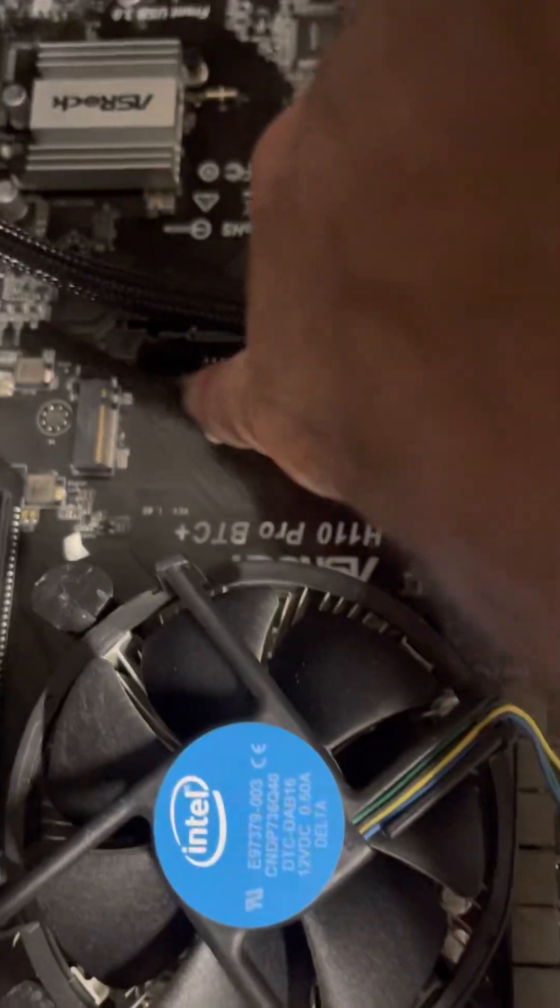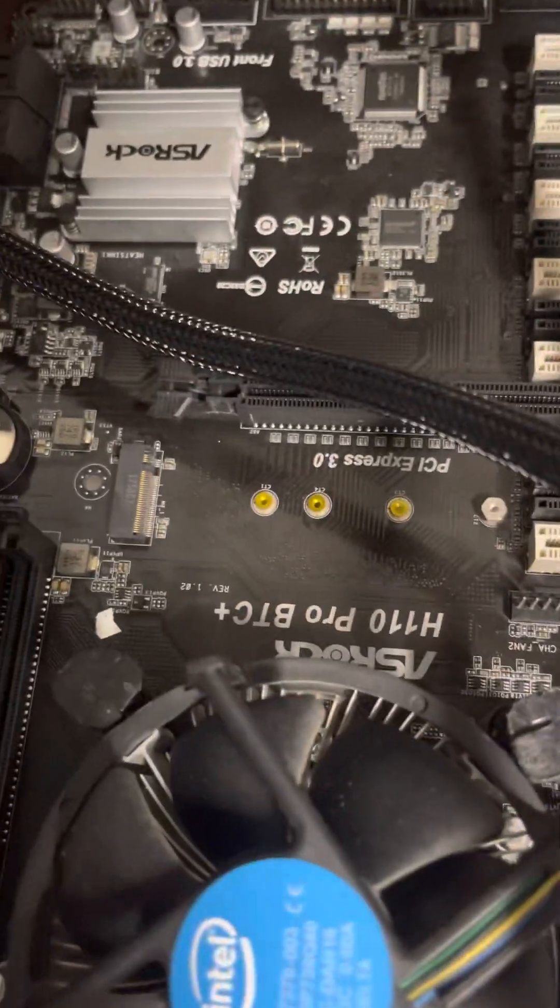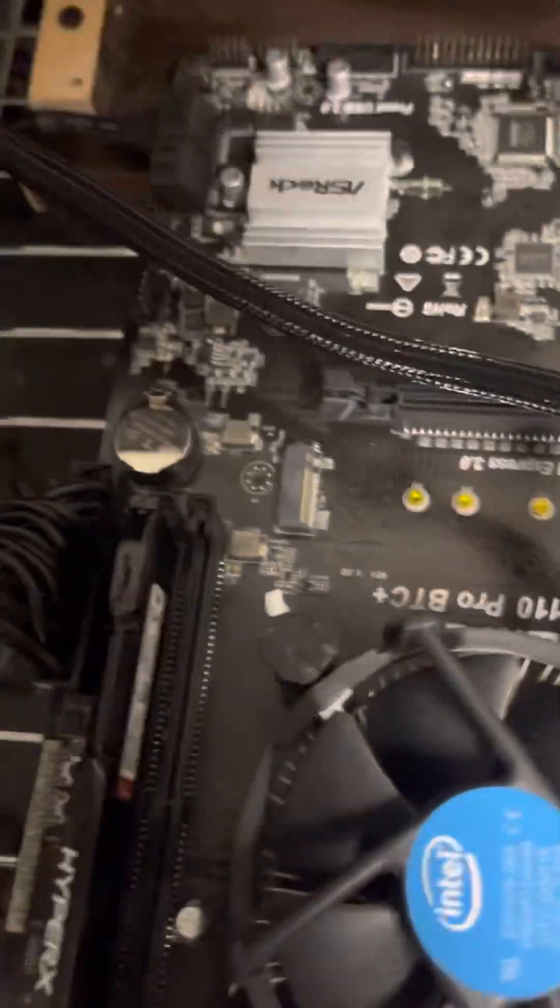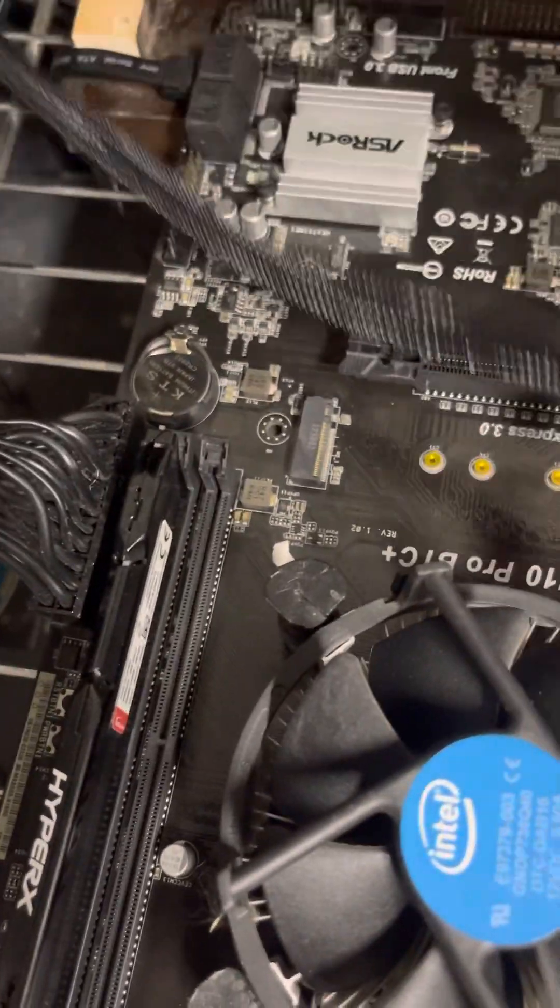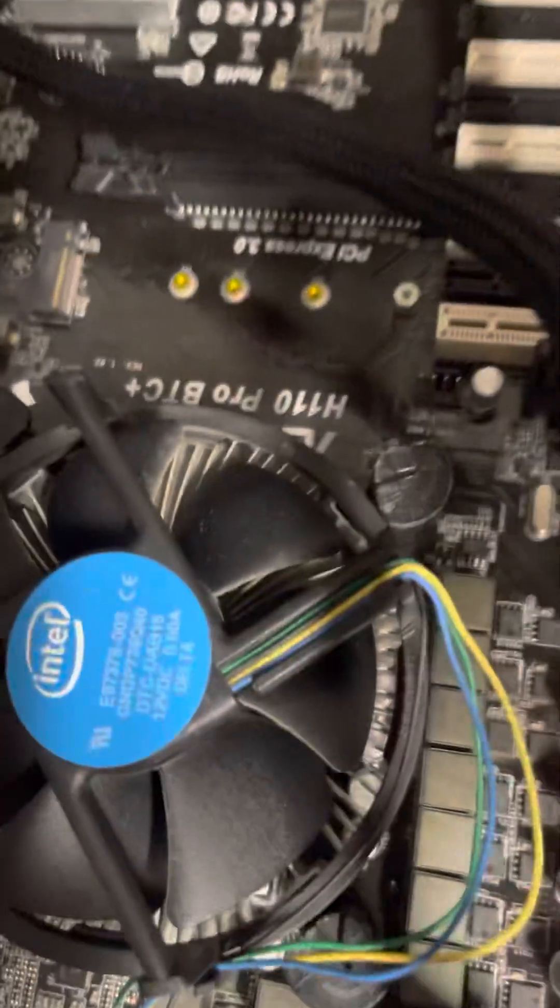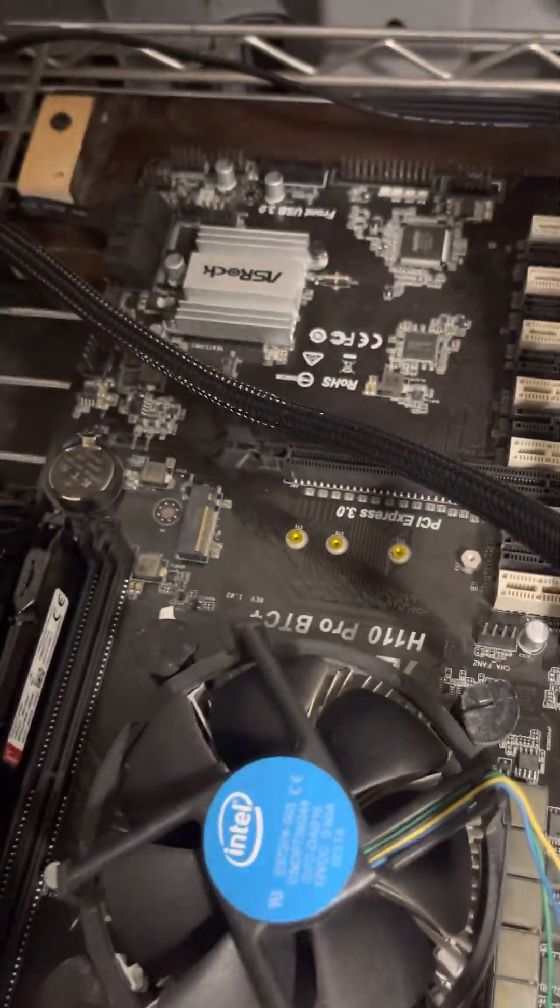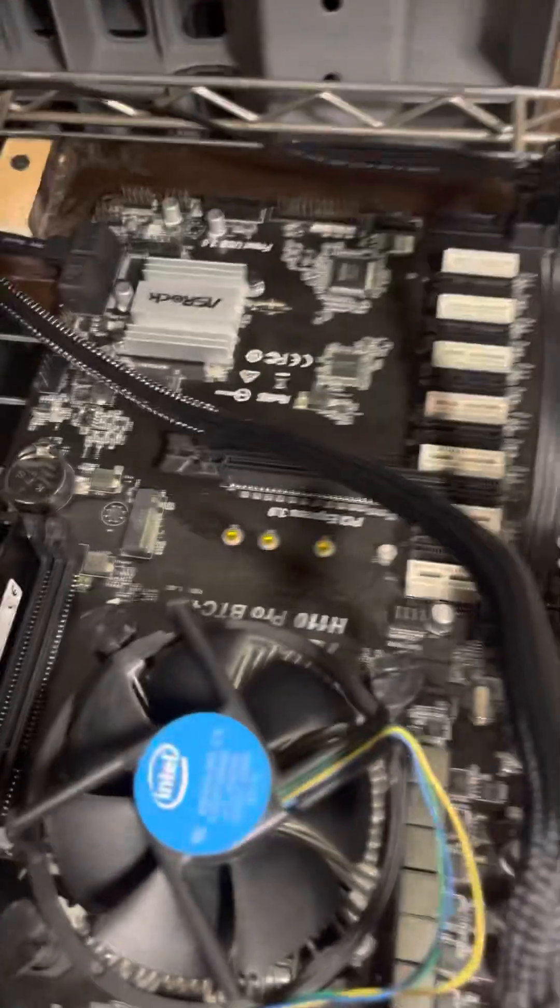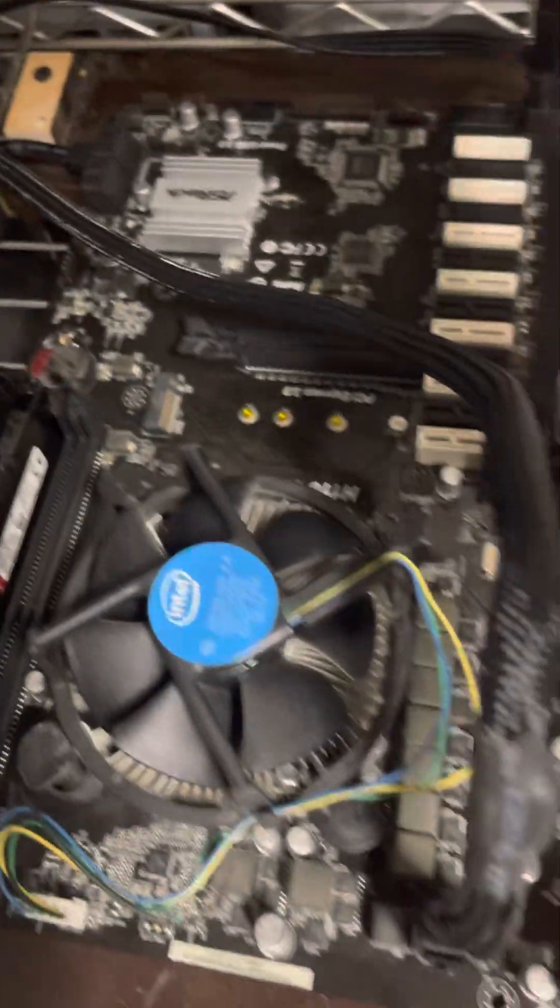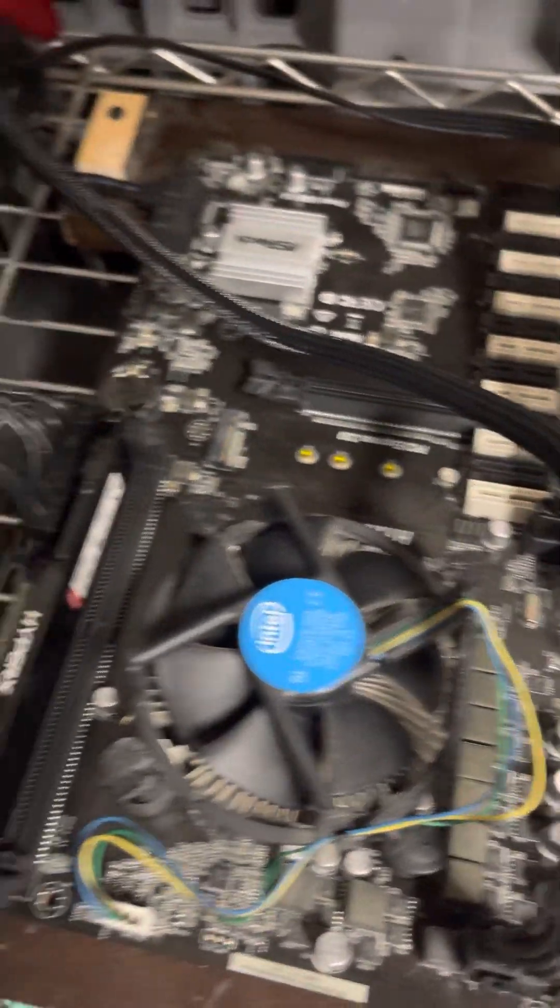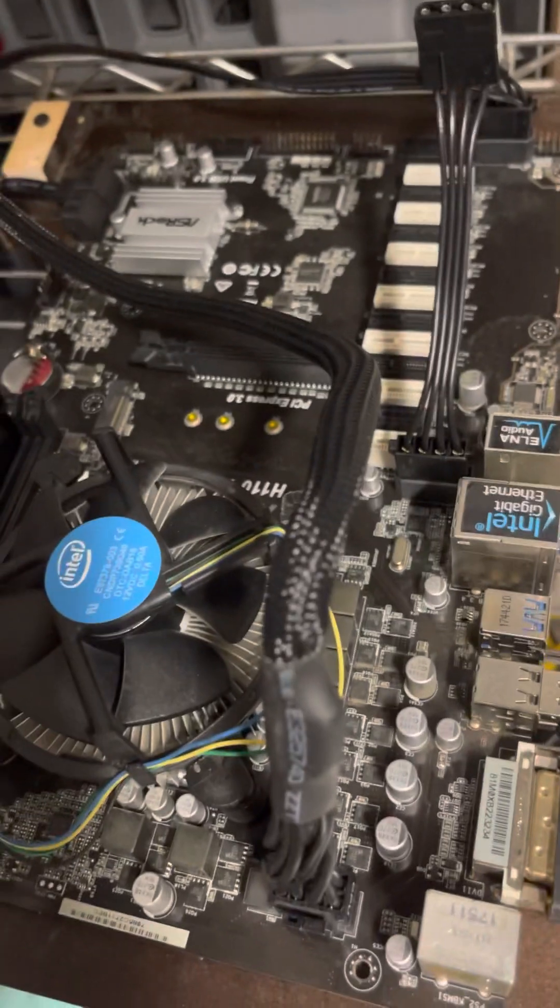You also have this thing here, the newer updated M.2 SSD slot. Honestly, you don't need it. If you're mining, you definitely don't need that. I use a hard drive. You can use an SSD if you want. They tend to last longer, but it's not necessary.